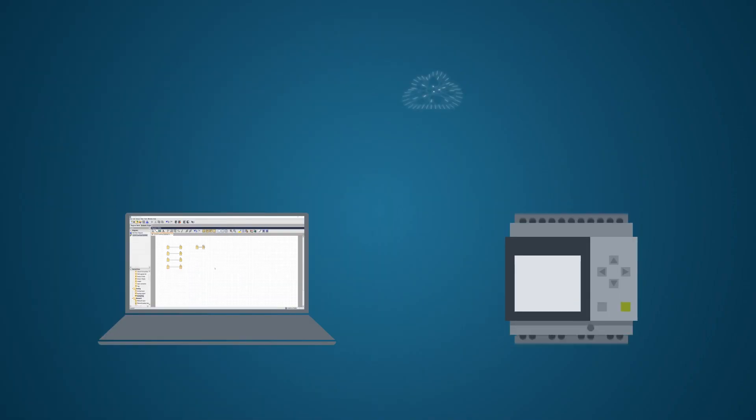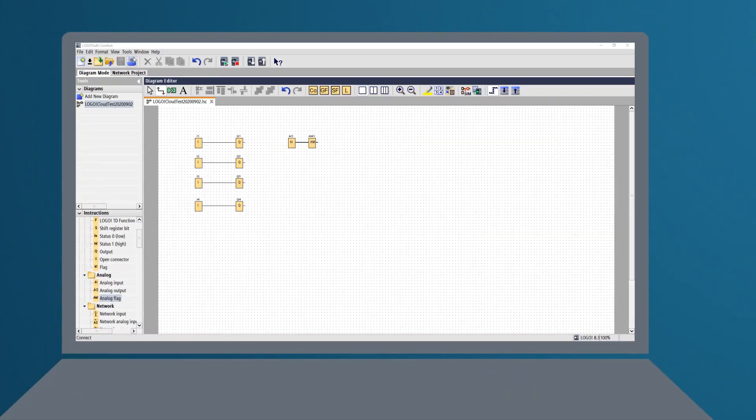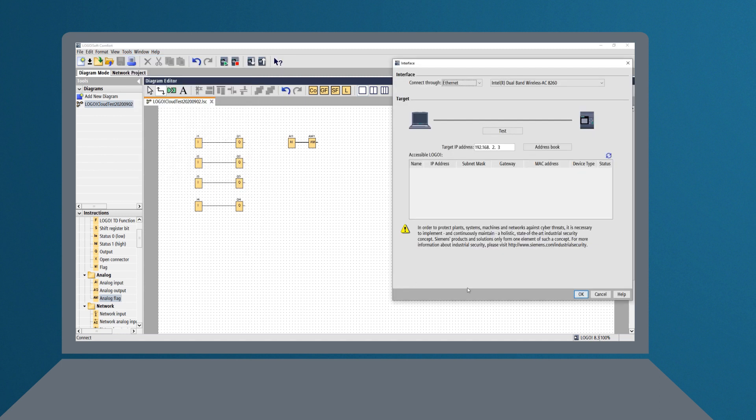With Logo 8.3, the user can simply activate and configure the cloud connection. With the help of a wizard, you are guided through the setup of the cloud connection.